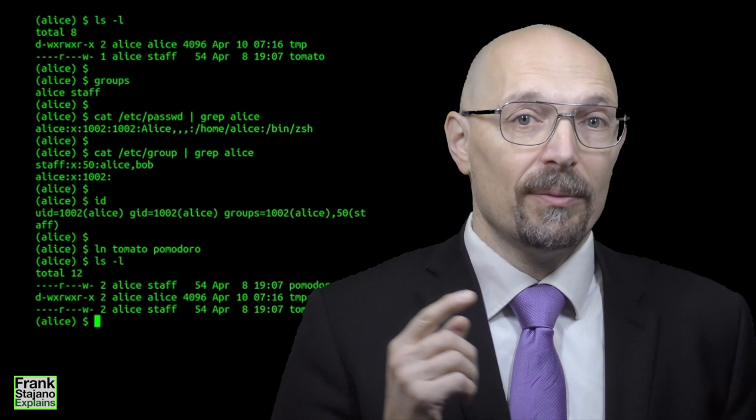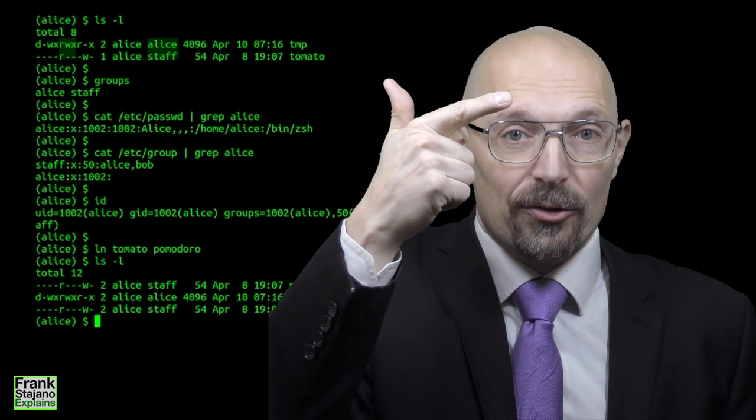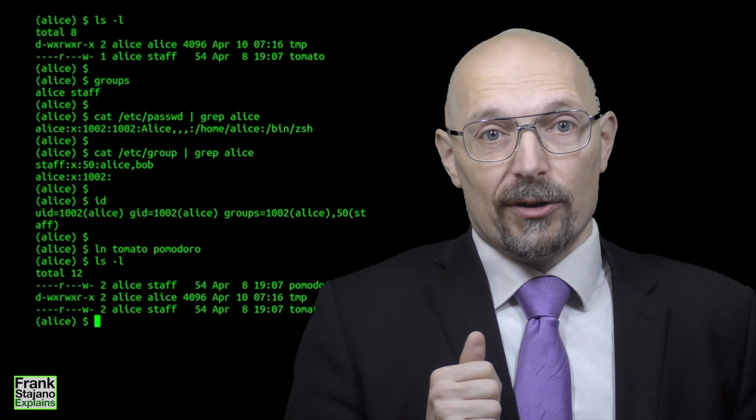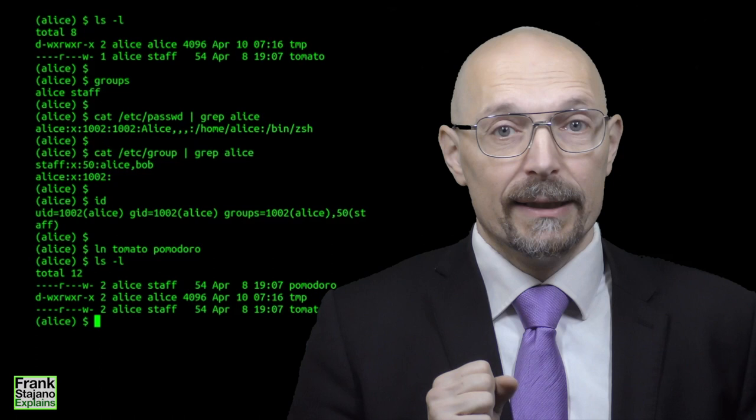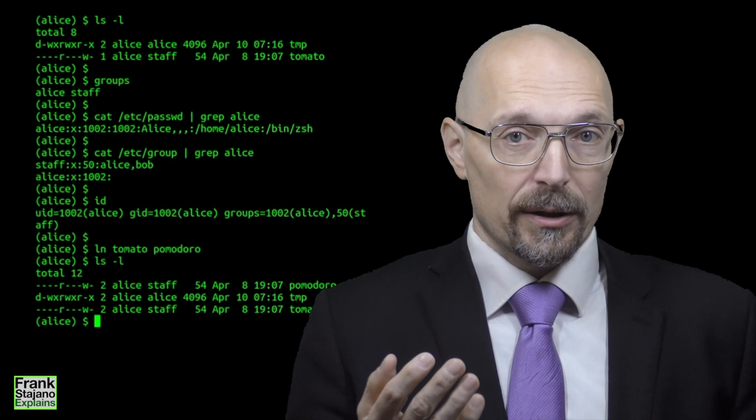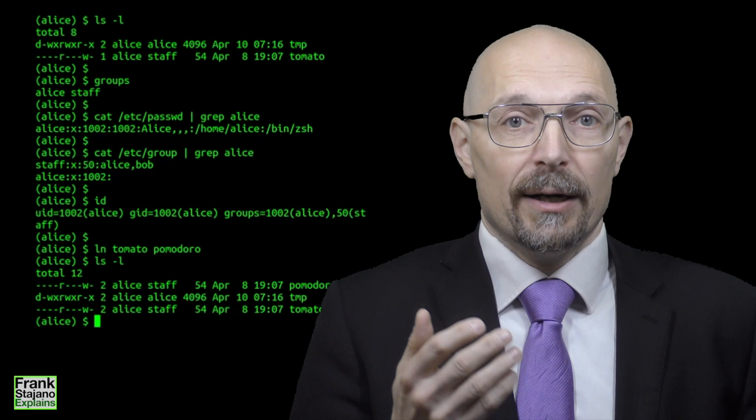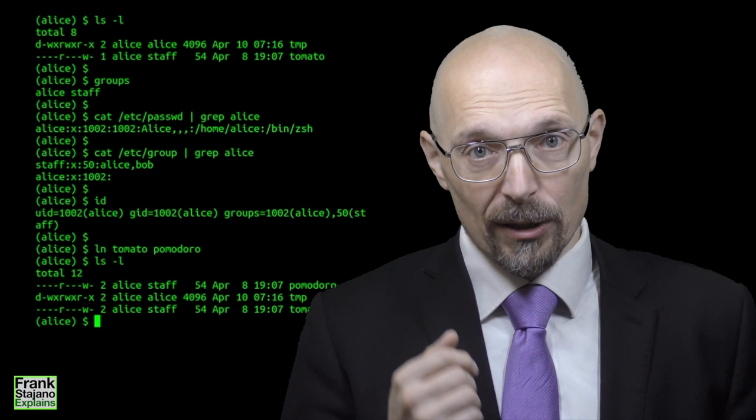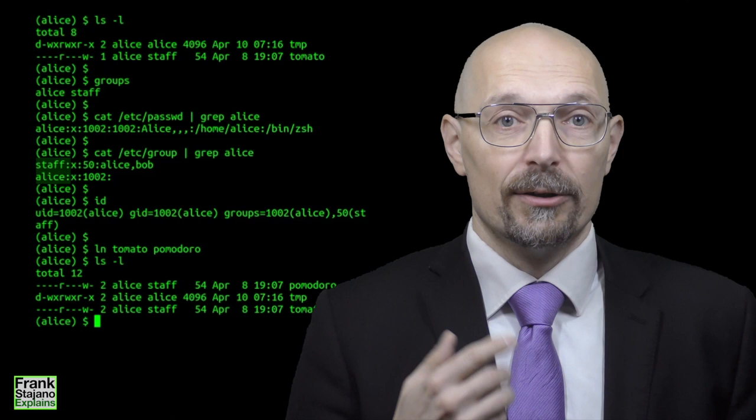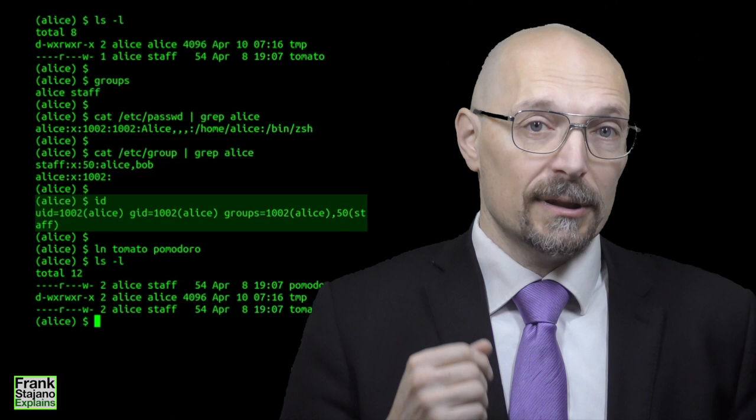POSIX defines users, indicated internally with integer IDs, with the ID of 0 indicating the privileged root user that corresponds to the administrator role. This root user may create new users and may impersonate other users. POSIX also defines groups which are named sets of users, and they too are indicated internally with integer IDs. Each user belongs to at least one primary group listed in /etc/passwd and possibly other groups listed in /etc/group. The UNIX command ID is convenient to display the current user and the groups that the user is a member of.